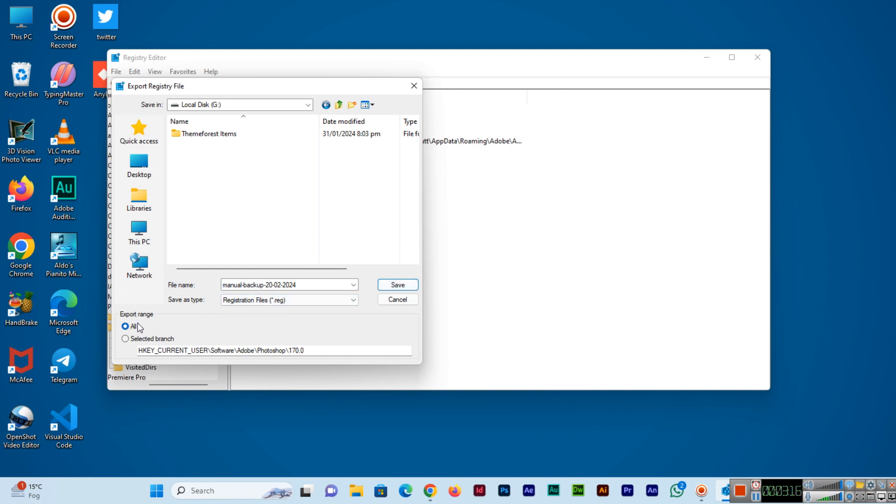If you are backing up the entire registry, this process can take quite a while. Therefore you will have to be patient and wait a few minutes.